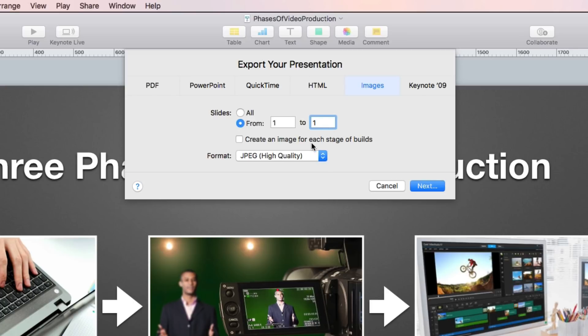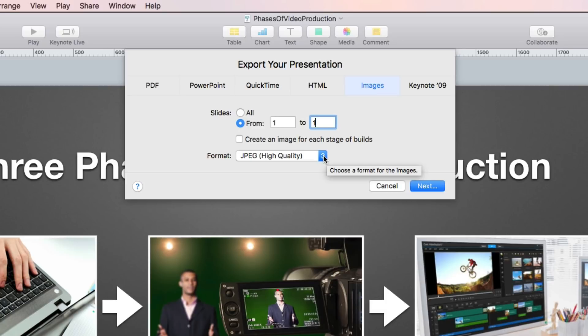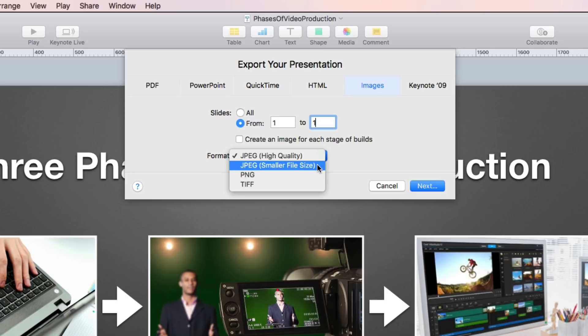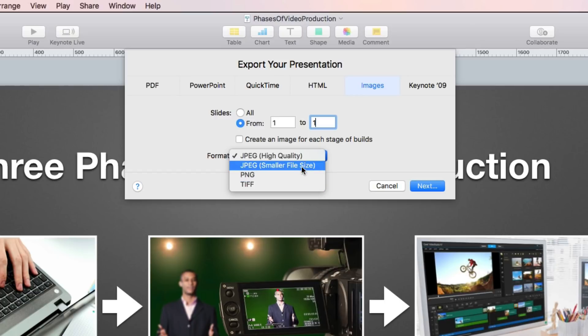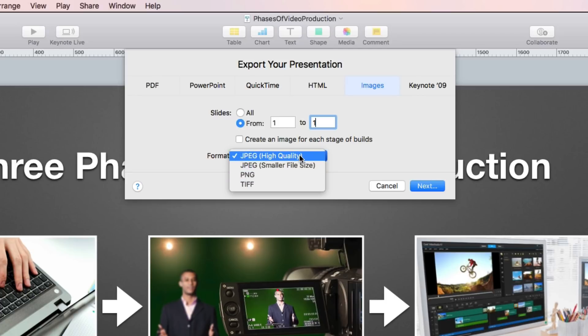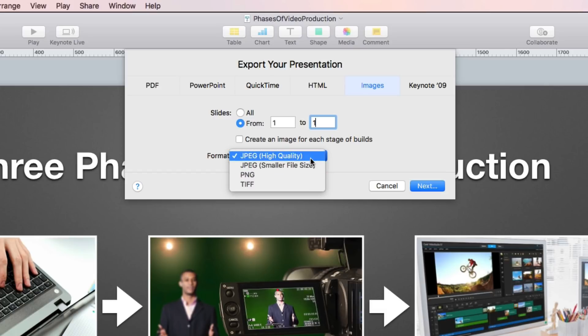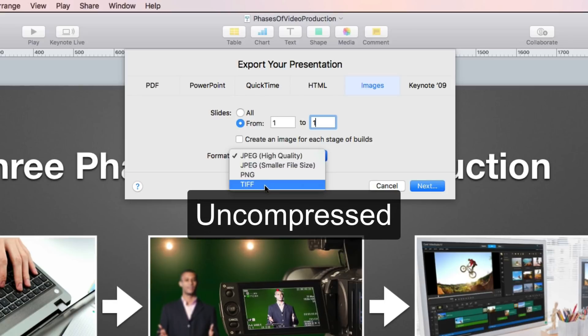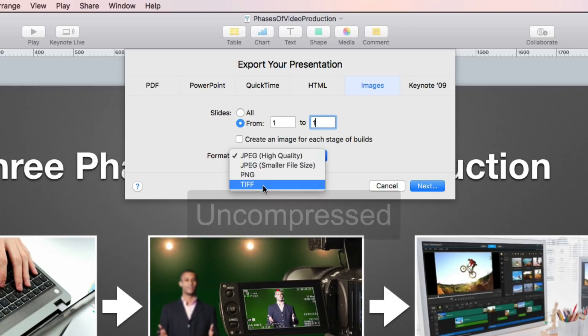We'll skip over the Create an Image for each stage of Builds option and move to the Format options under this drop down menu. Now you have a few choices here. You've got the default which is a JPEG high quality. You have JPEG smaller file size, PNG and TIFF. So which one do you pick? Well any of these will work for me but when I'm creating video I like to preserve as much quality as possible with my files before I have to compress and export my final video. I try to avoid compressing media files and then having to compress them again when I export my final video. So having said all of that I'm going to select the TIFF format. TIFF is an uncompressed format so it will preserve the maximum quality of my graphic and the TIFF format can be imported by iMovie which is obviously important.